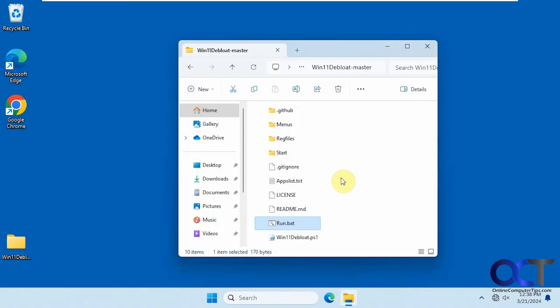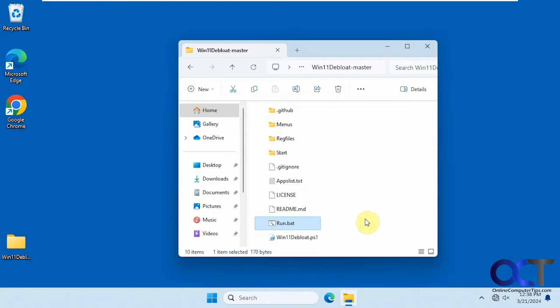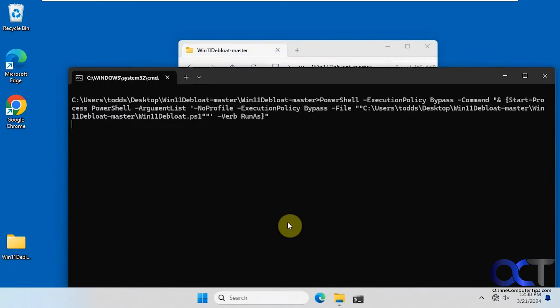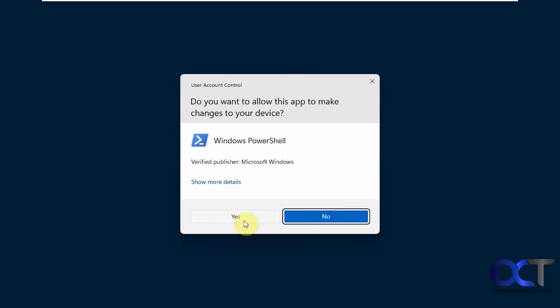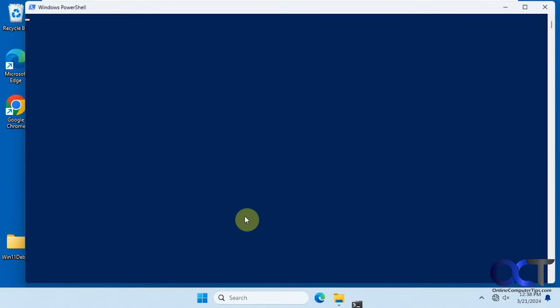So it's called Win11 Debloat Master. How it works is you run a batch file which runs a PowerShell script here, and we're going to show you how it works. So we'll double click this. You can also right-click run as administrator, but either way it's going to ask you to run as administrator. So obviously you're going to have to have admin rights to do so.